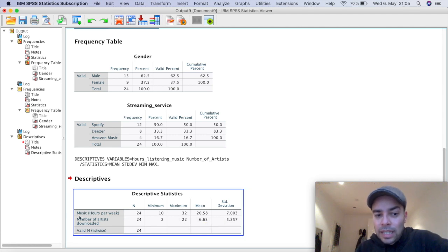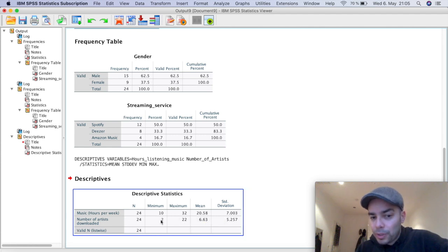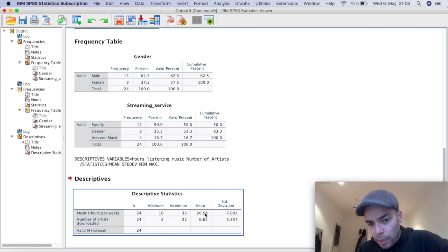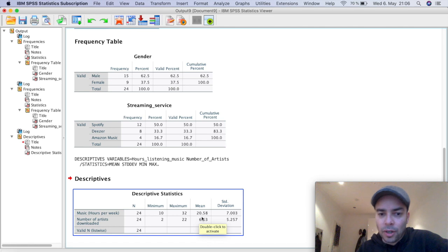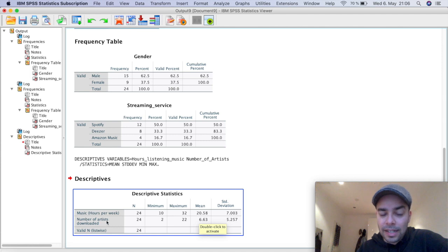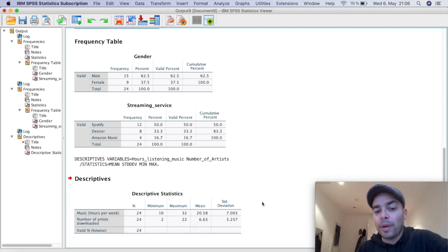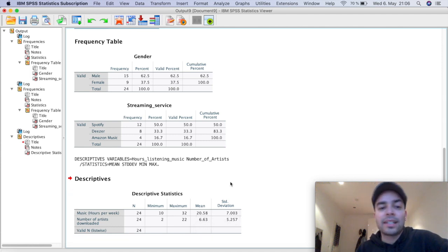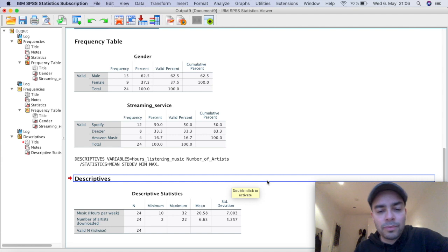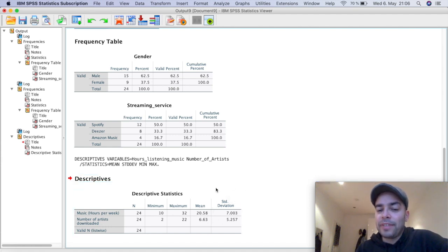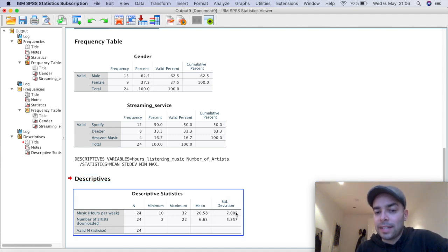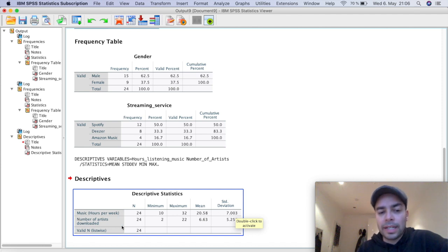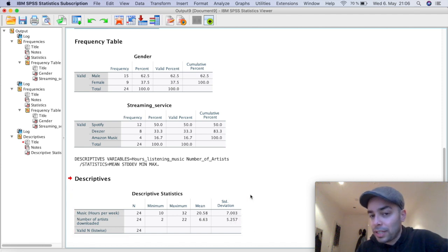Now the average number of hours that you had in a week here was 20.5 hours. That is the average number of hours that they listen to in a week. And the average number of artists that people have in their phone is usually six different artists, which is not a lot. And we have here, obviously the standard deviation for music listening to in a week and also for the artists.